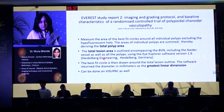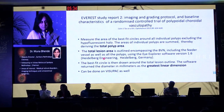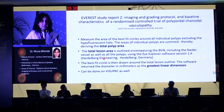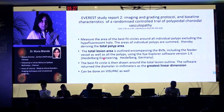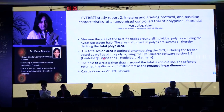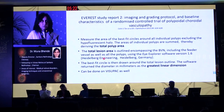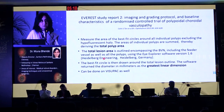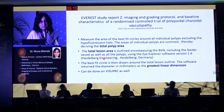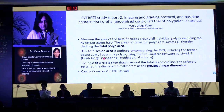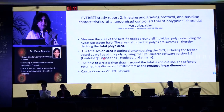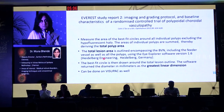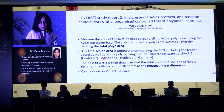This article from Everest report 2 showed us the imaging and grading protocol and baseline characteristics, and all these terminologies are ICG based. Basically what the group did, they measured the area of the best fit circles around all individual polyps, excluding the hypofluorescent halo which is believed to represent fluid. The areas were summed up to derive the total polyp area, and polyp regression relates to this — it is a quantitative measurement.